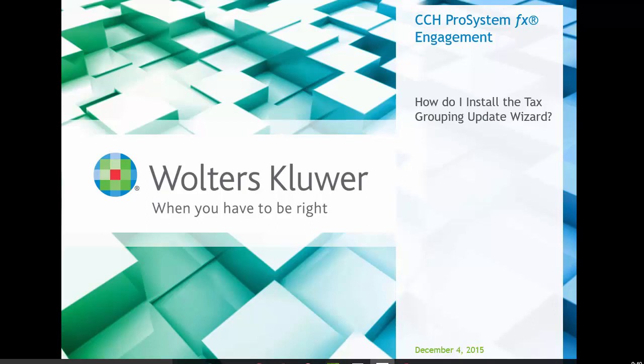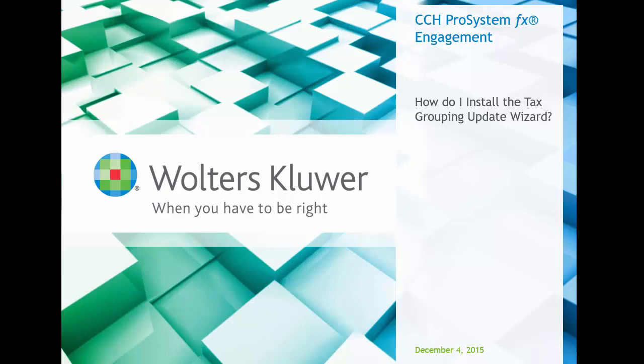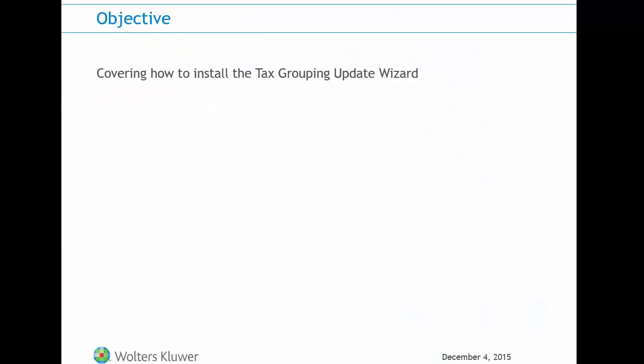Welcome to our brief CCH instructional video that will cover the process of installing the 2015 Tax Grouping Update Wizard. Our objective for this video is to cover the 2015 Tax Grouping Update Wizard installation.